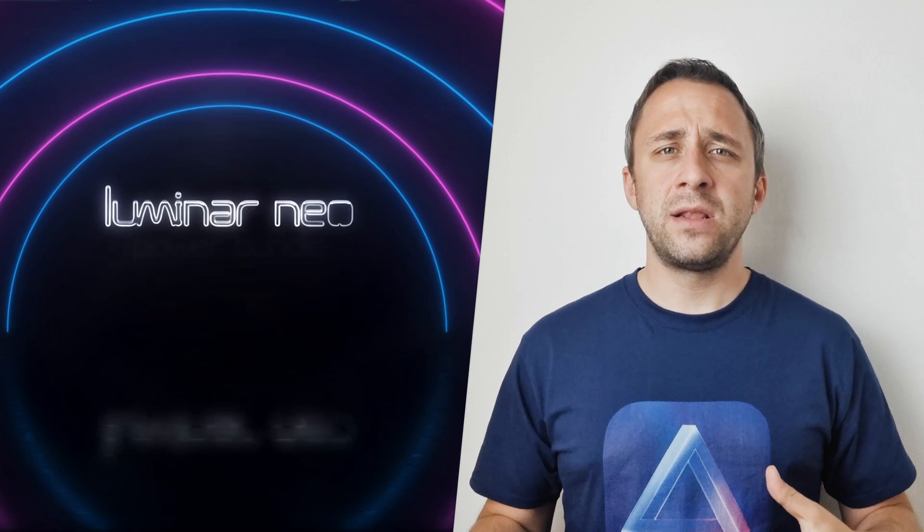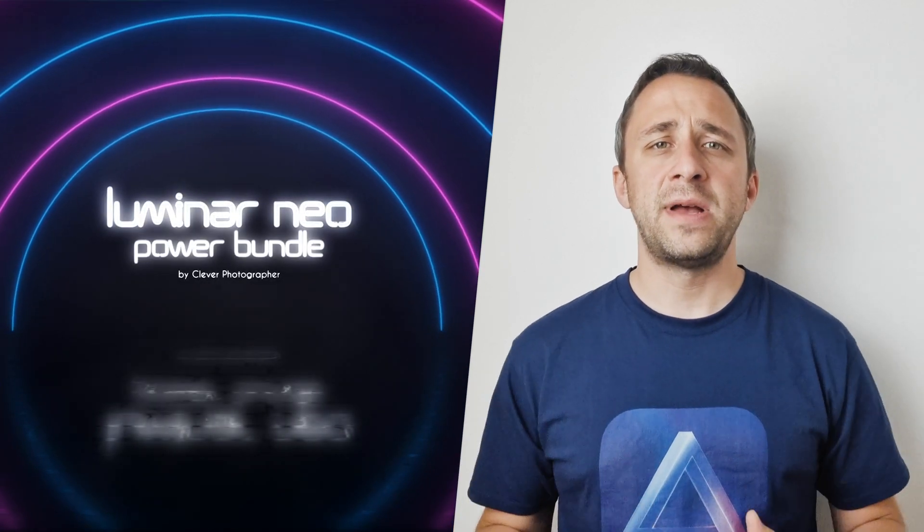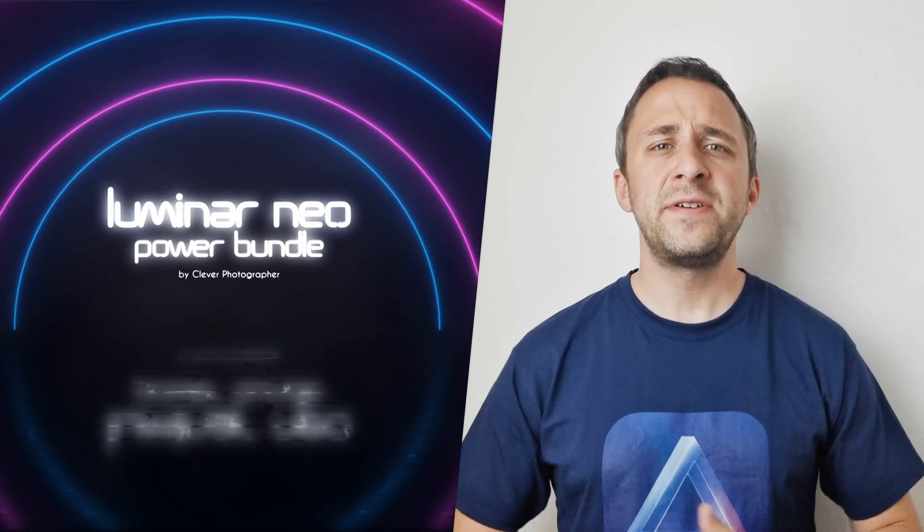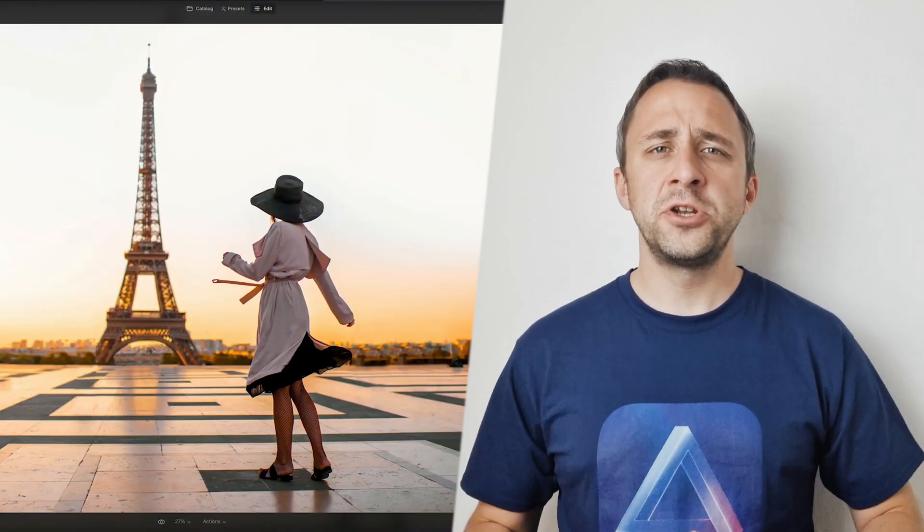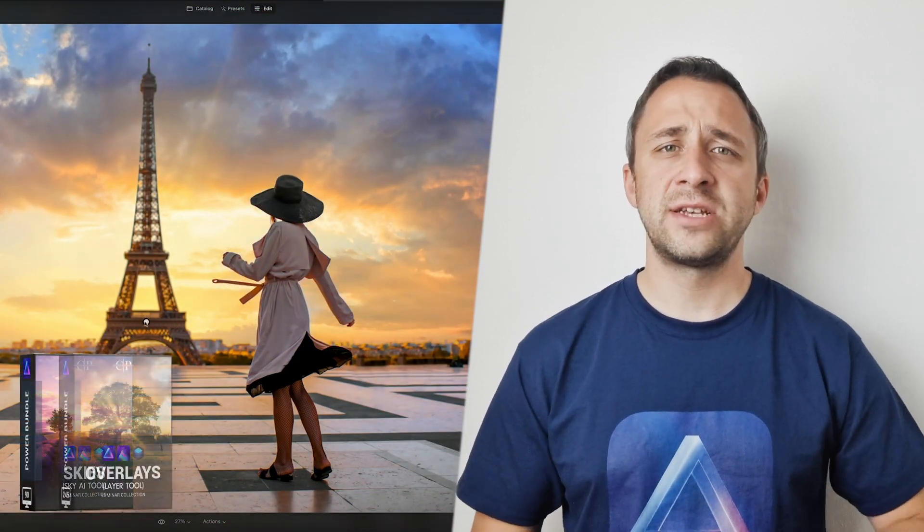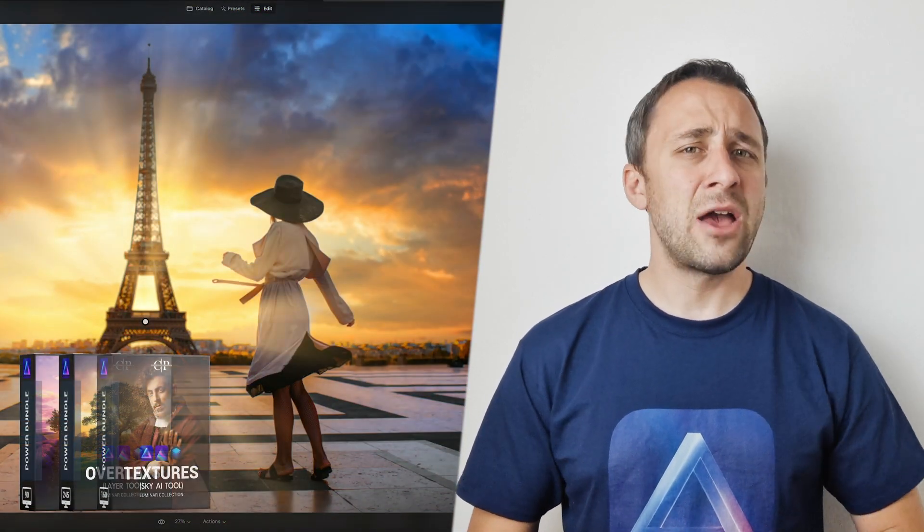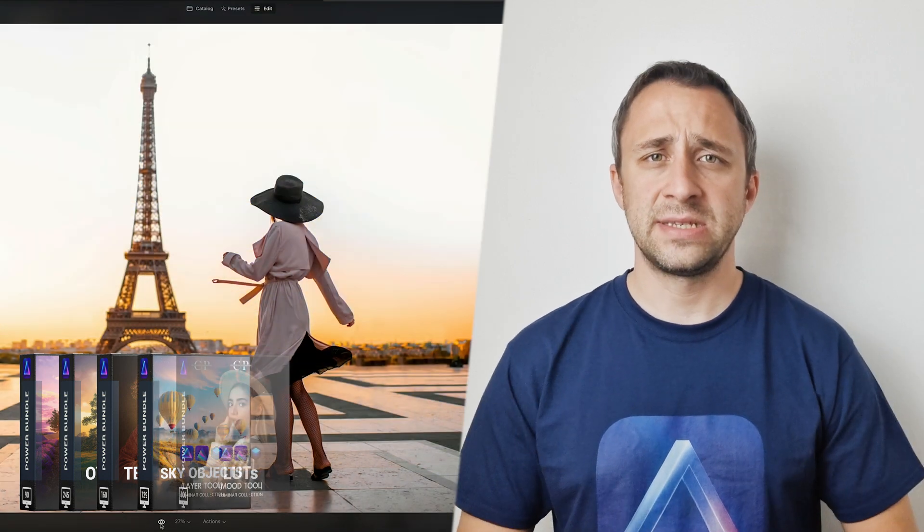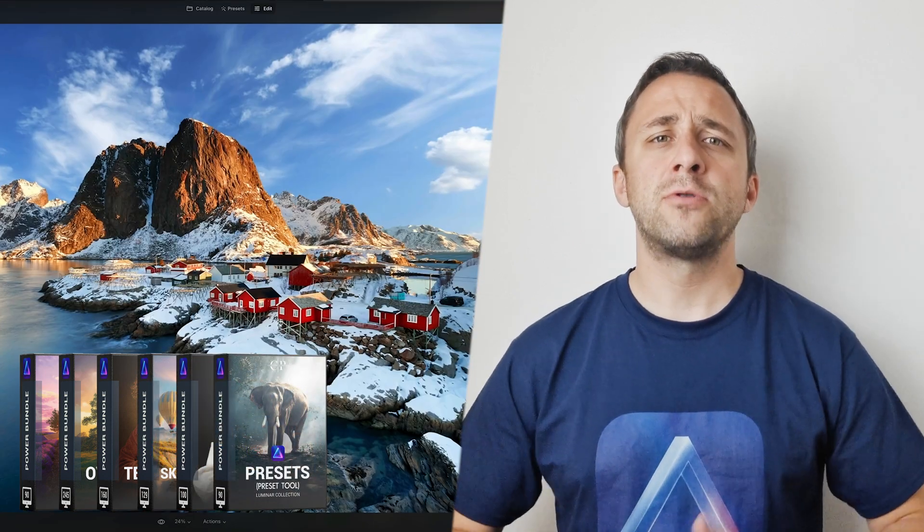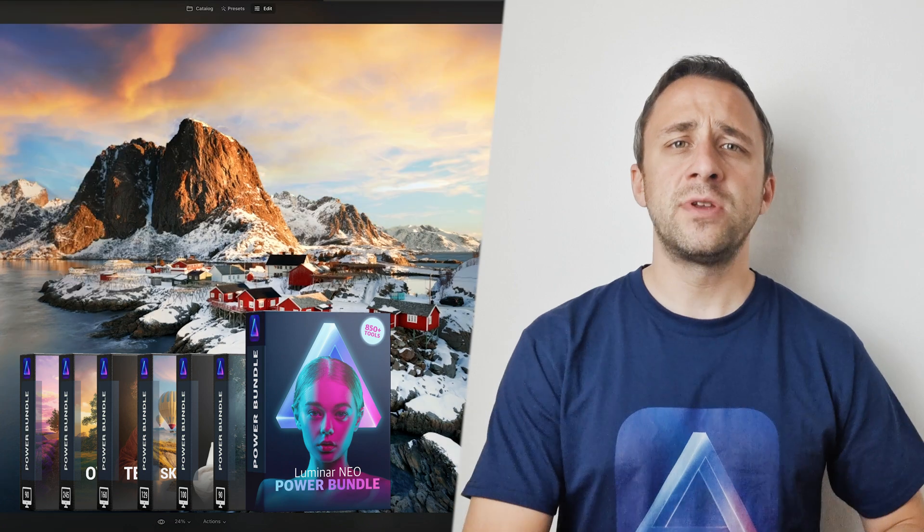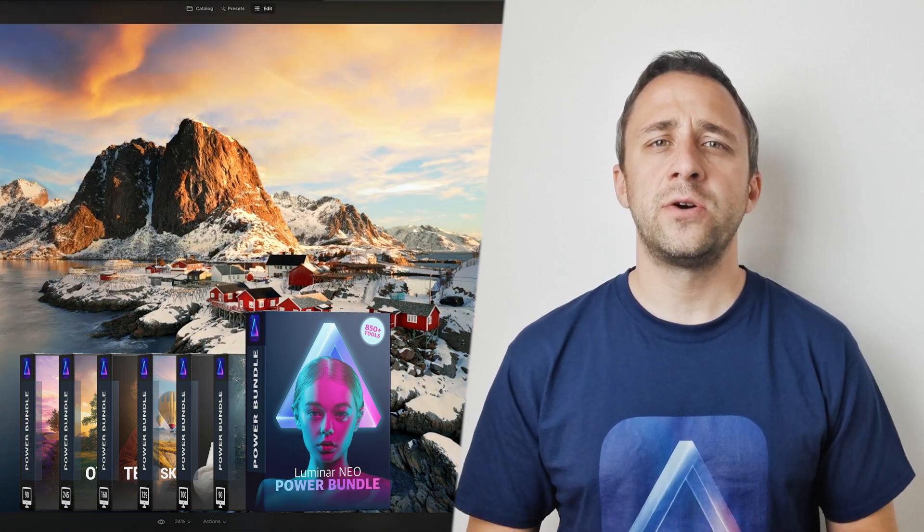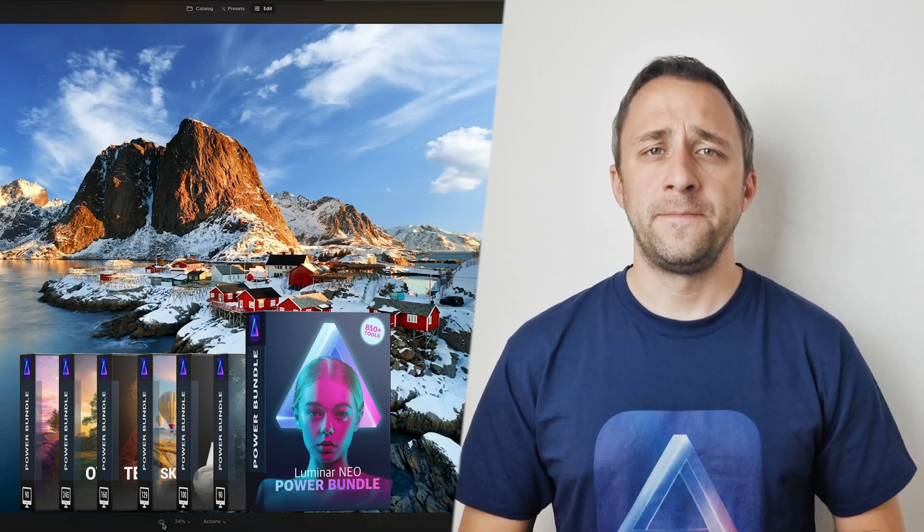But before we're going to do that, I want to talk to you about our brand new Luminar Neo power bundle. This bundle includes over 850 elements for your favorite tools in Luminar Neo. You will get professional and high definition skies, overlays, textures, sky objects, LUTs and presets. If you want to find out more about this popular tool, just jump into the description of the video and find out more about it there.